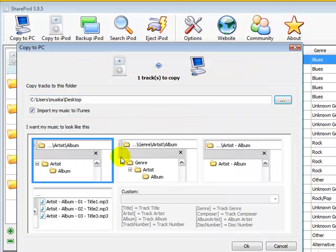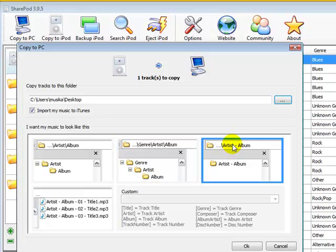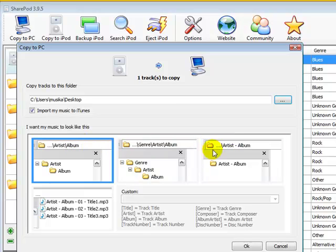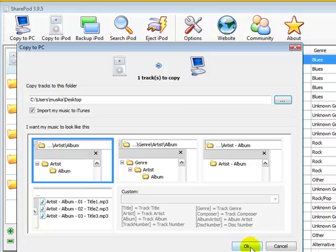Then you can pick a folder structure. This isn't very important, but if you want a different preference, you can choose from these three. I just usually choose the artist/album/track folder structure. Just press OK.